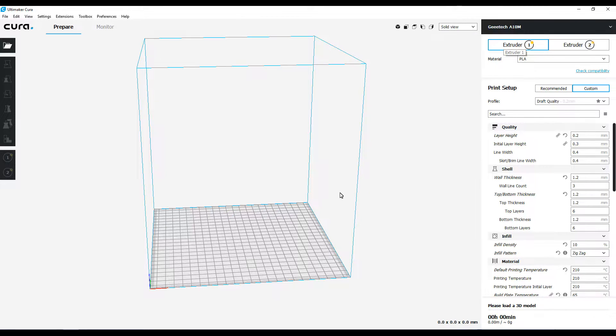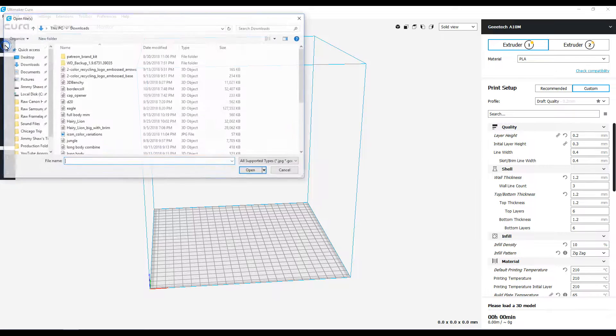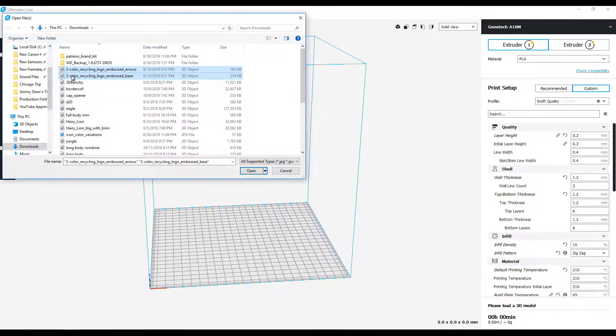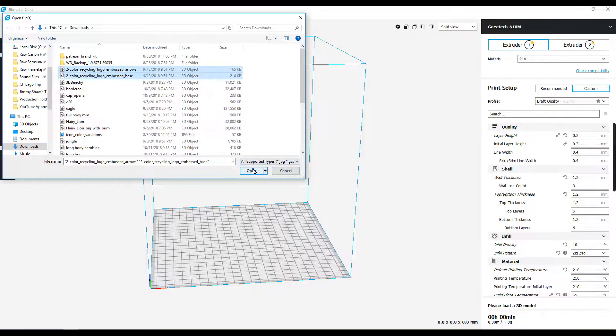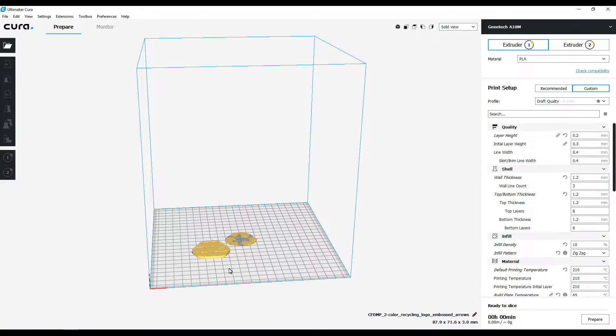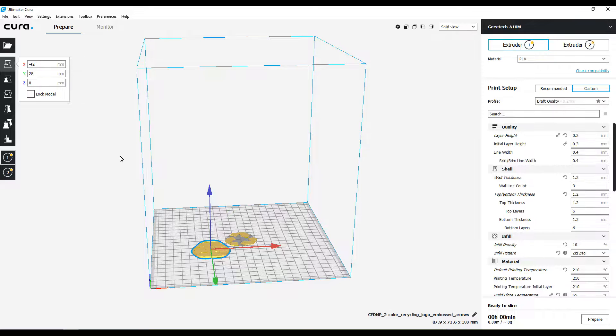Now first thing I want to do is bring in a model. I found this model on Thingiverse, I'll put a link to it in the video description. It's a recycling logo. I figure that's gonna be the simplest one in the world to try first.